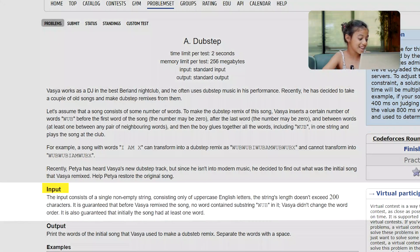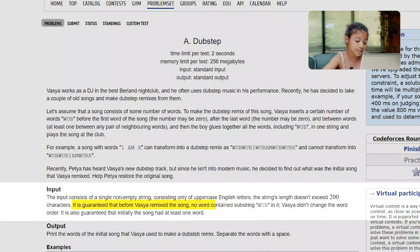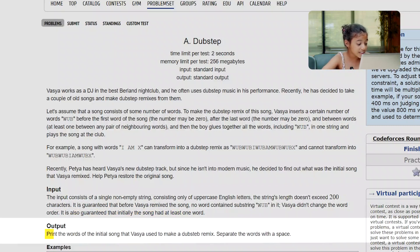Let's get to the input and output. Input: the input consists of a single non-empty string consisting only of uppercase English letters. The string's length doesn't exceed 200 characters. It is guaranteed that before Vazia remixed the song, no word contains substring 'wub' in it. Vazia didn't change the word order. It is also guaranteed that initially the song had at least one word. Output: print the words of the initial song that Vazia used to make a dubstep remix. Separate the words with a space.